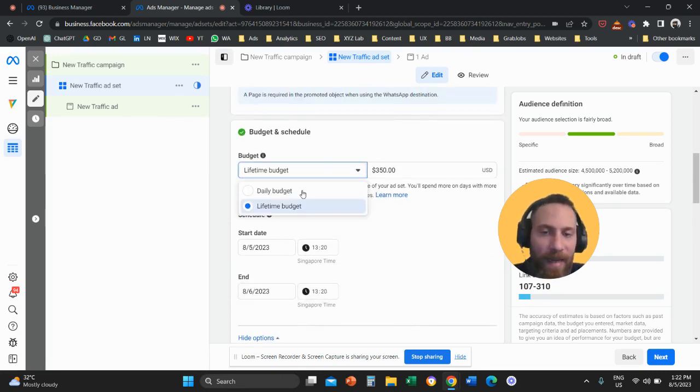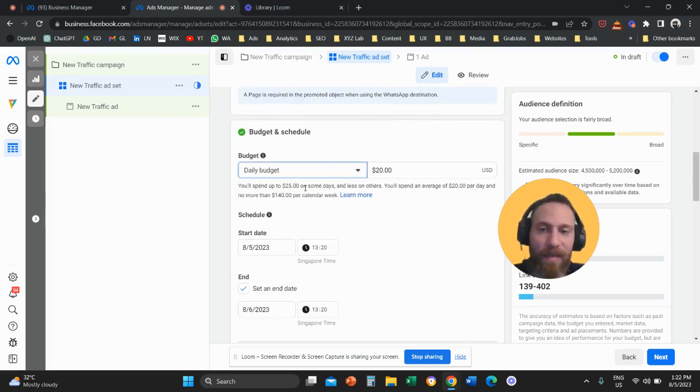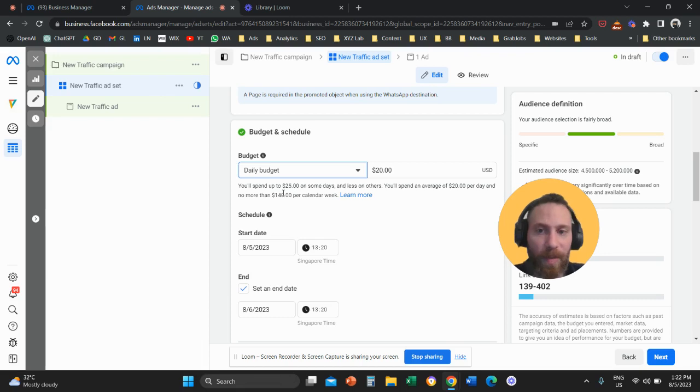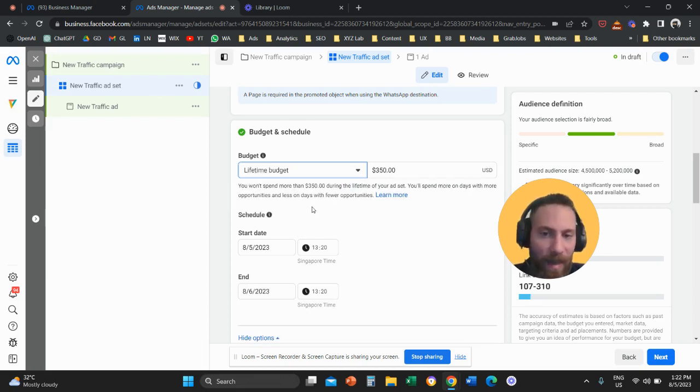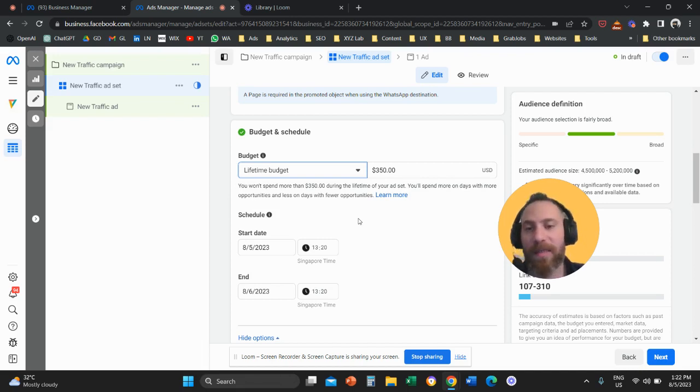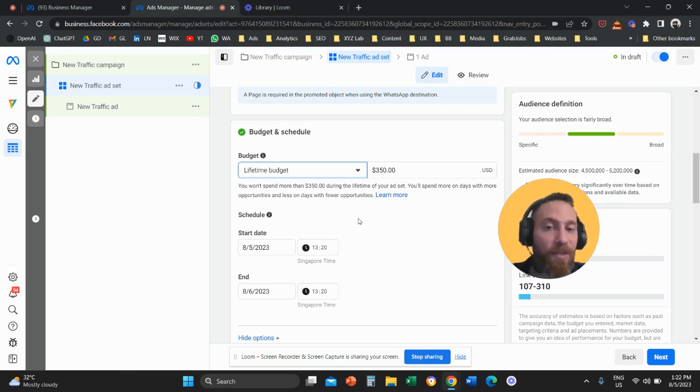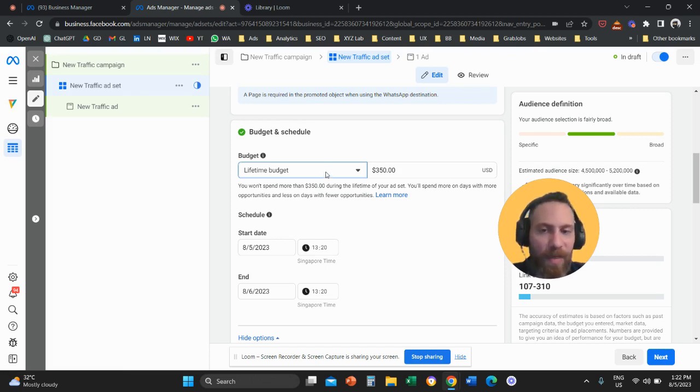The second difference is that with daily budget, you have more control when it comes to how much you're going to spend on a day to day basis. With lifetime budget, you give more control to the system in terms of fluctuating your budget. Some days you may spend more, some days you may spend less. That's the difference between daily and lifetime budget.